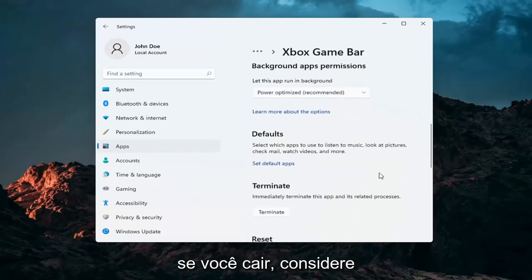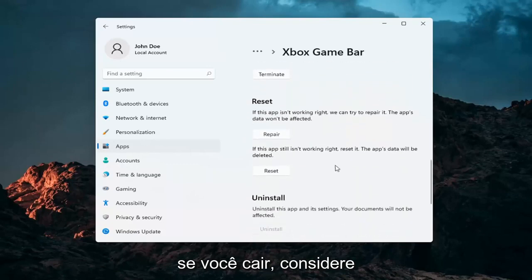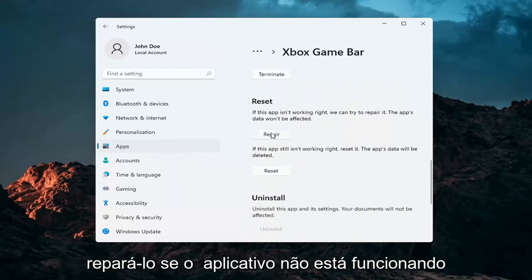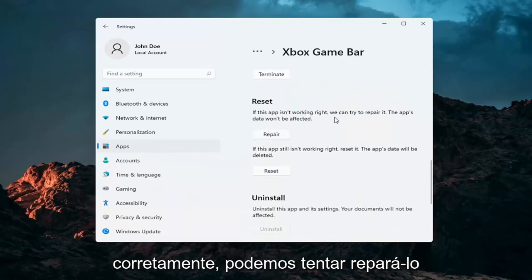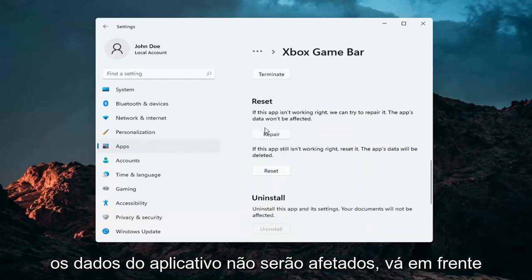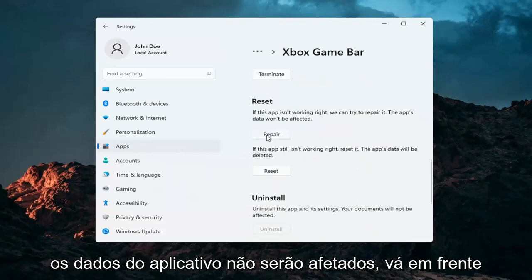Once you've done that, scroll down and you may want to consider repairing it. If the app isn't working right, we can try and repair it. The app's data won't be affected. Select repair.